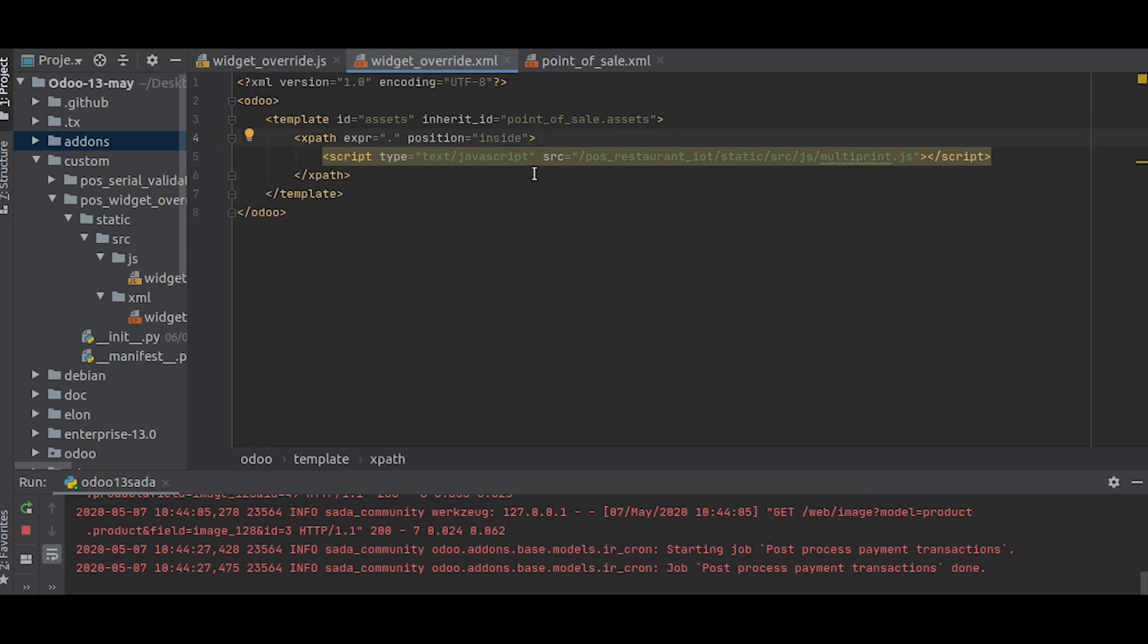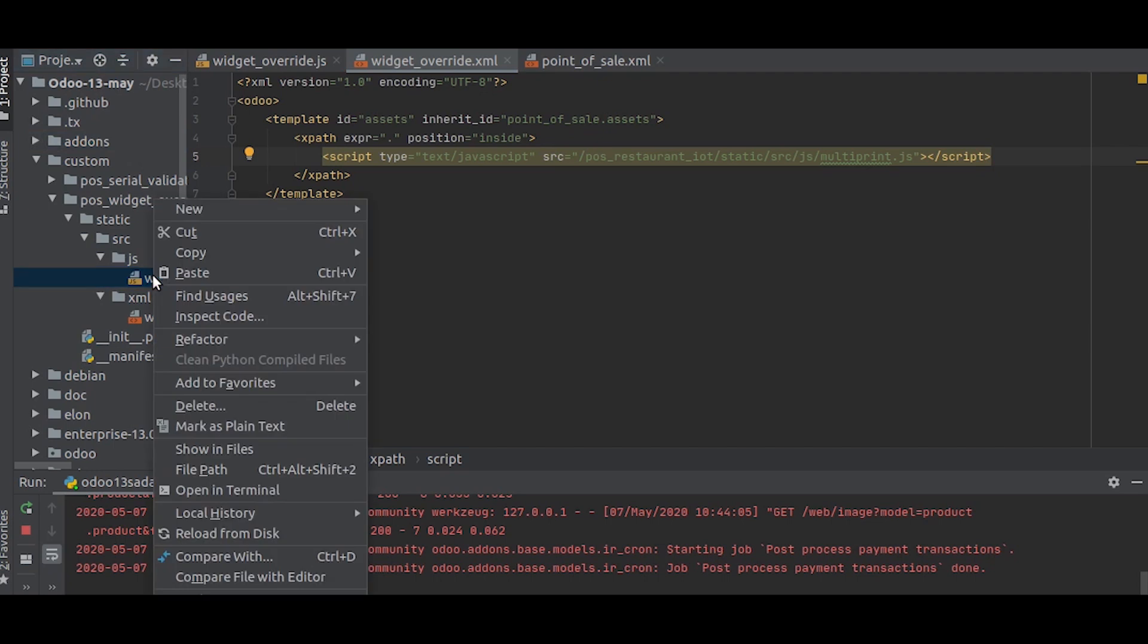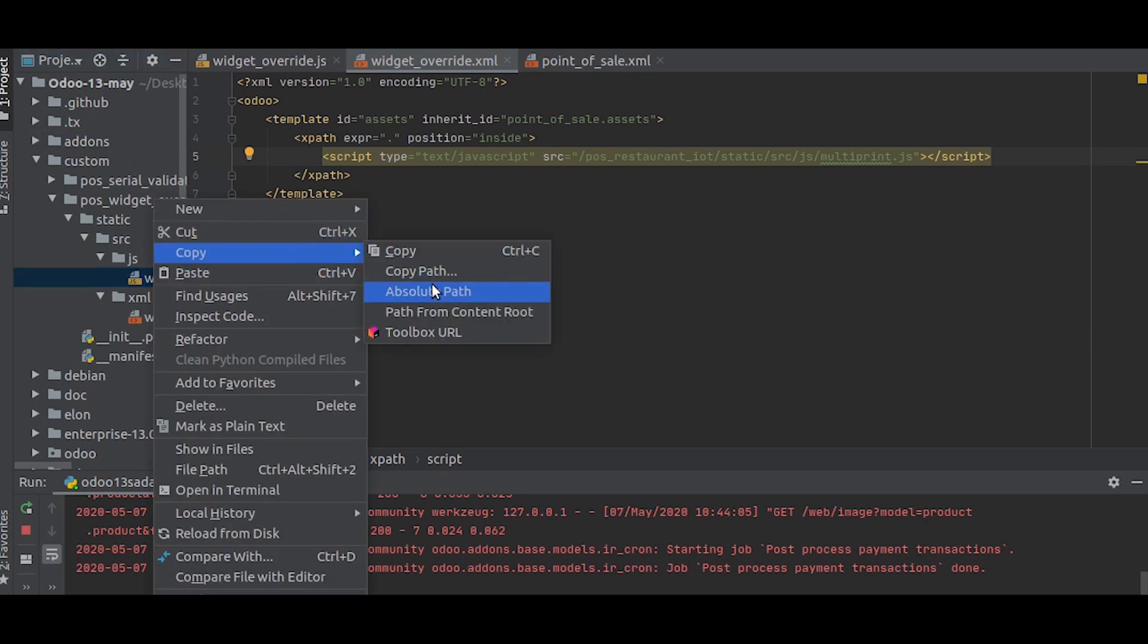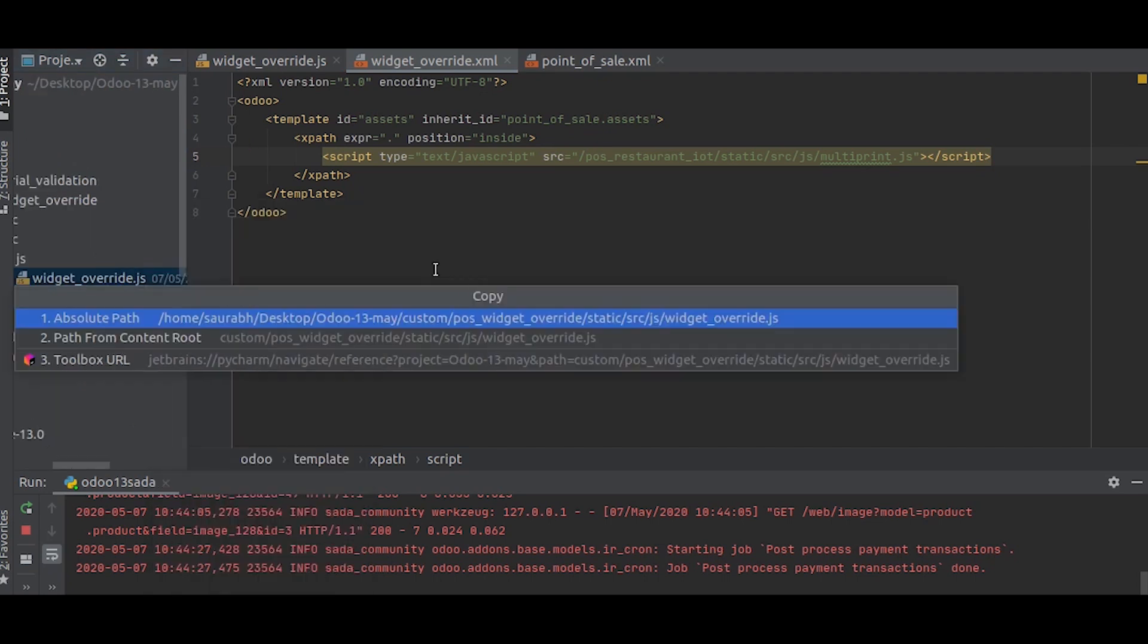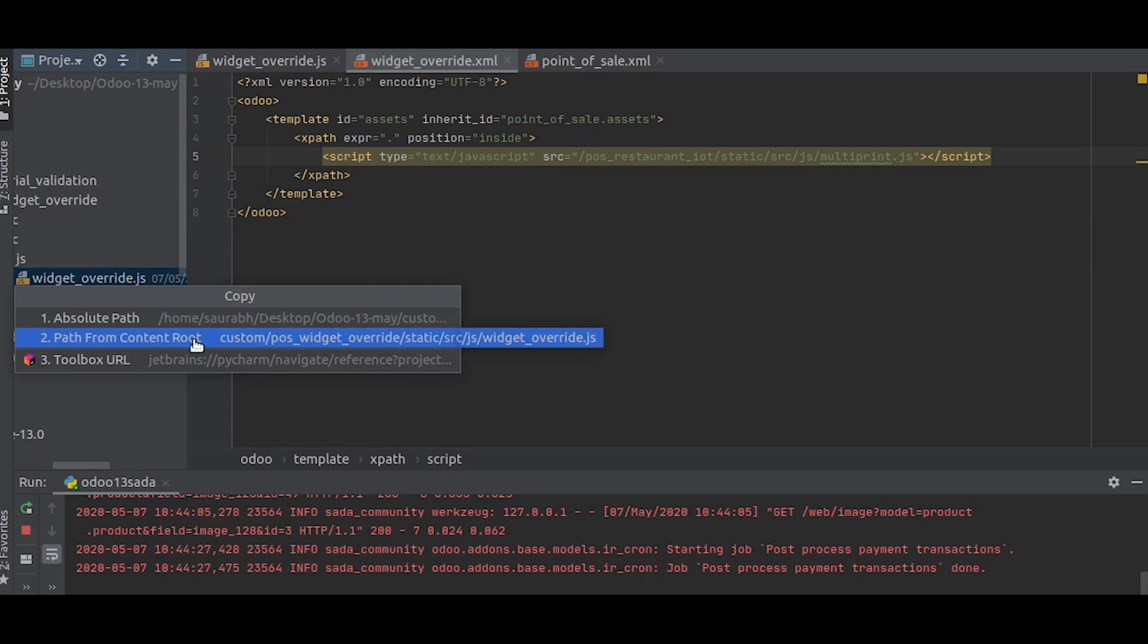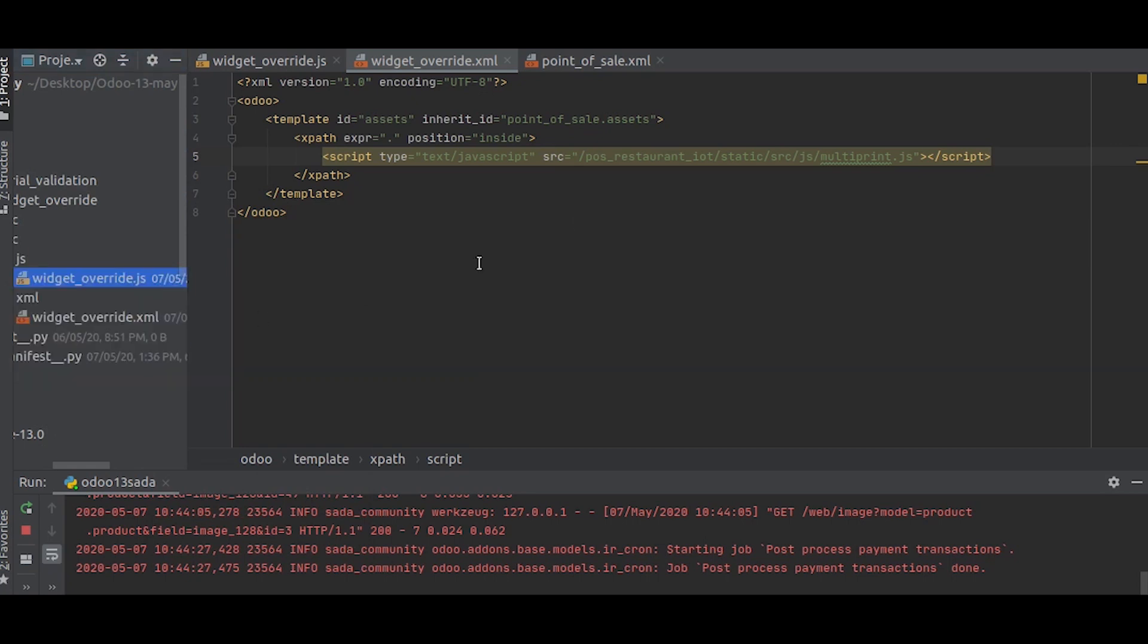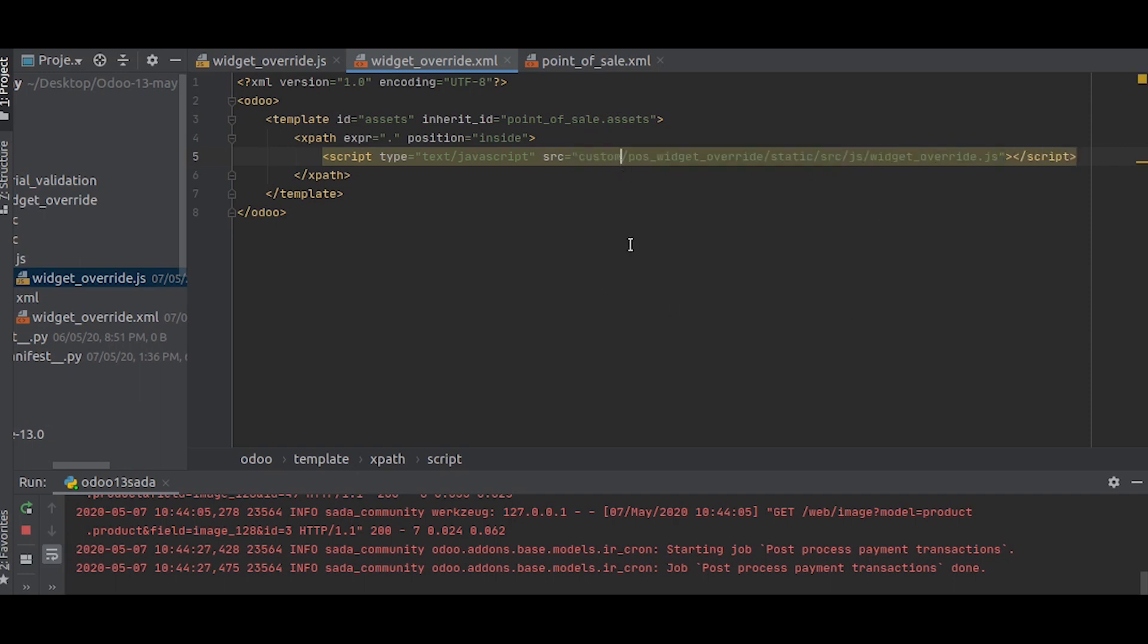Inside that, we will write our own file. Our file is widget.js, so we will copy the path and give it as the source here. Just remove that. Okay, so now we have given the source.